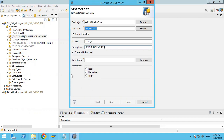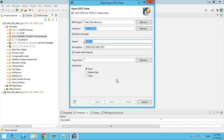Now you can see we have semantics options — there are three types: fact, master data, and text. Here we are going to create an OpenODS view based on facts. Click next.